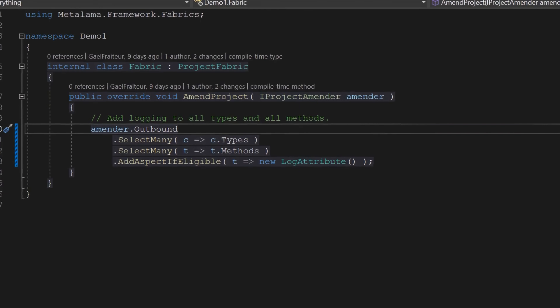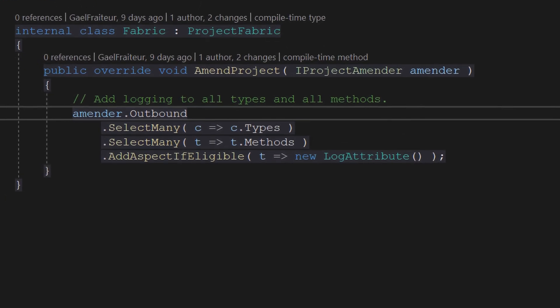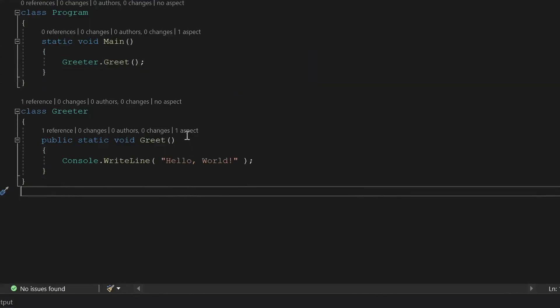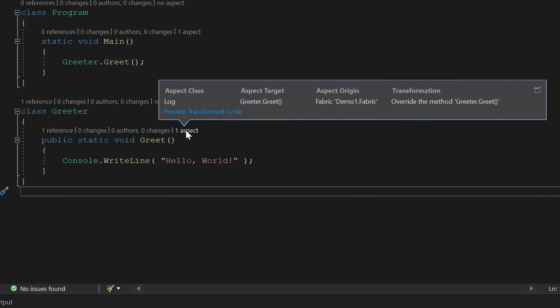Enter Fabrics: compile-time classes that add aspects to multiple methods with a single line of LINQ-style code. MetaLama integrates with code lenses. It shows you precisely which aspects have been applied to your source code, even when there is no aspect attribute. MetaLama allows you to implement many other patterns such as caching, exception handling, notify property change, and many more.